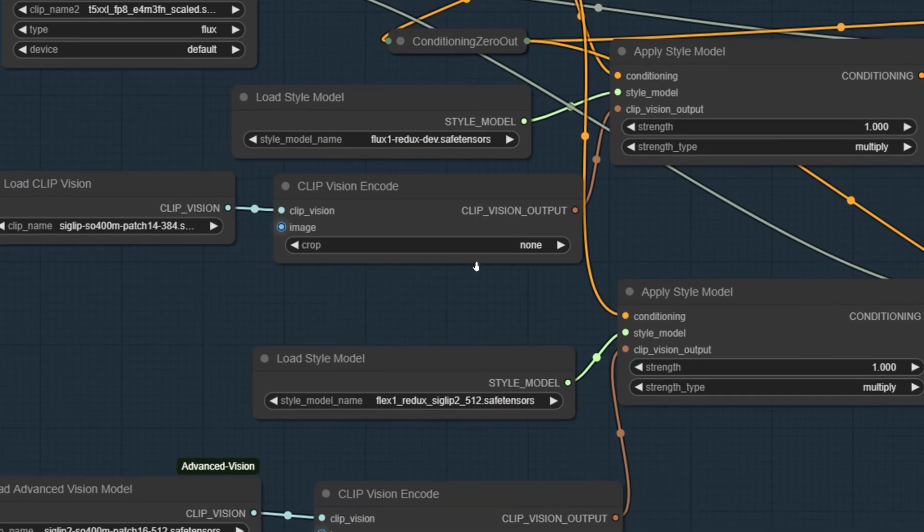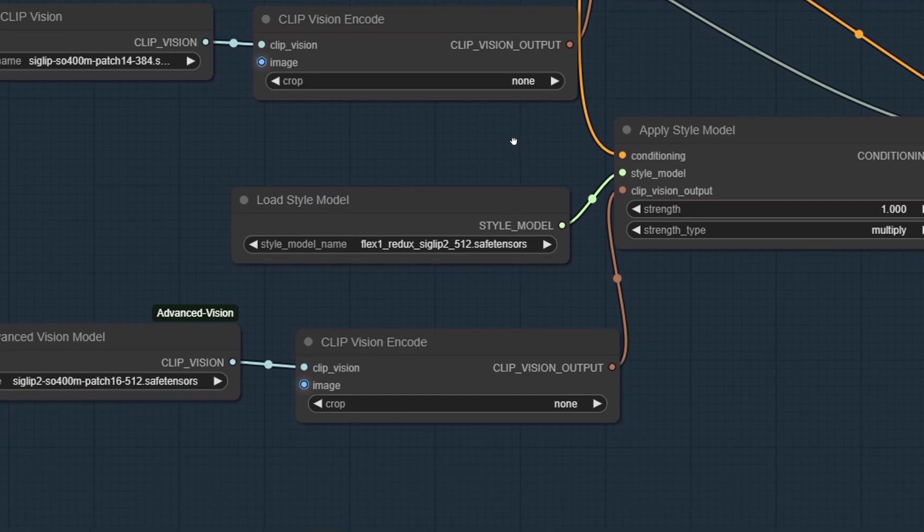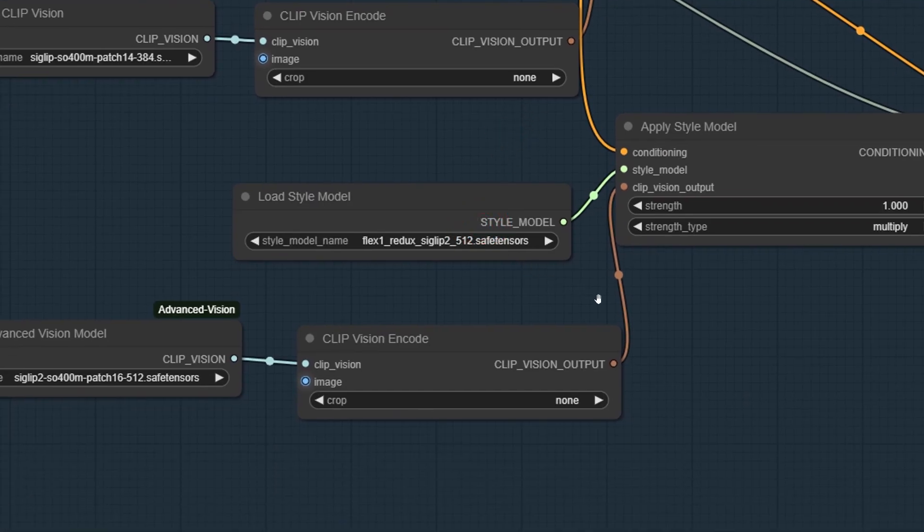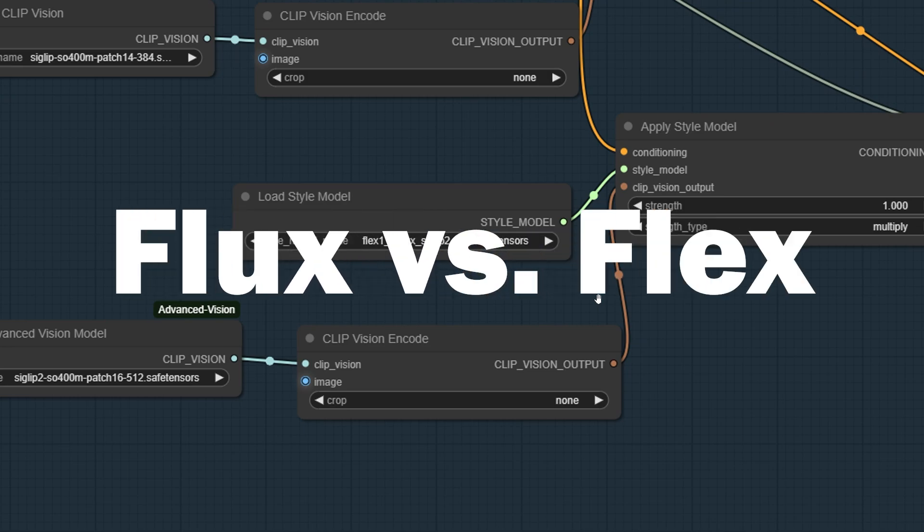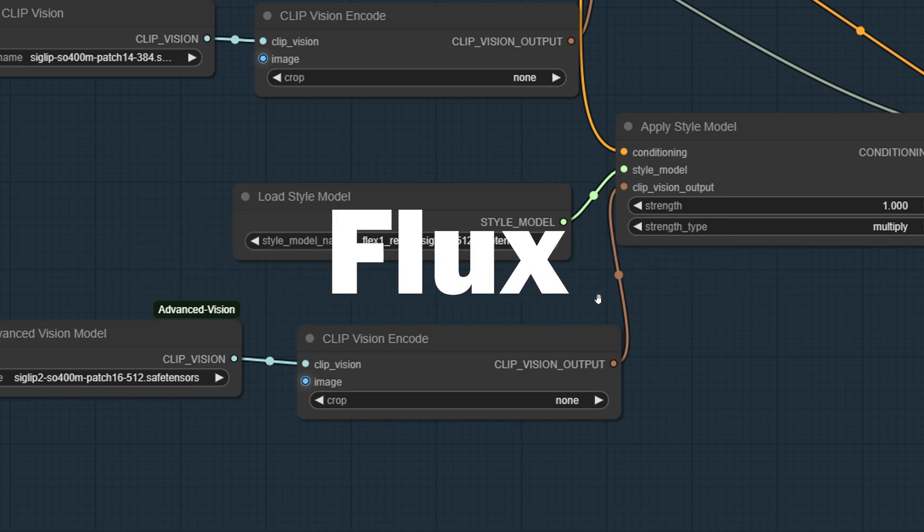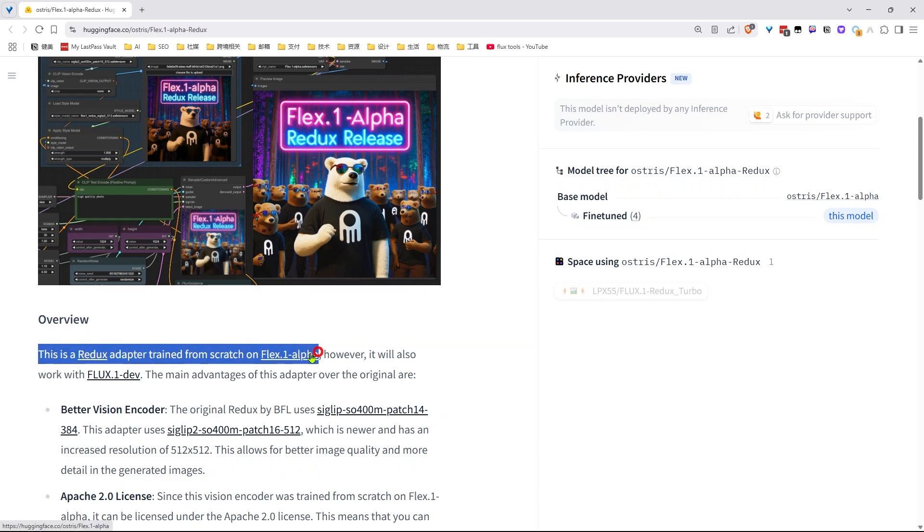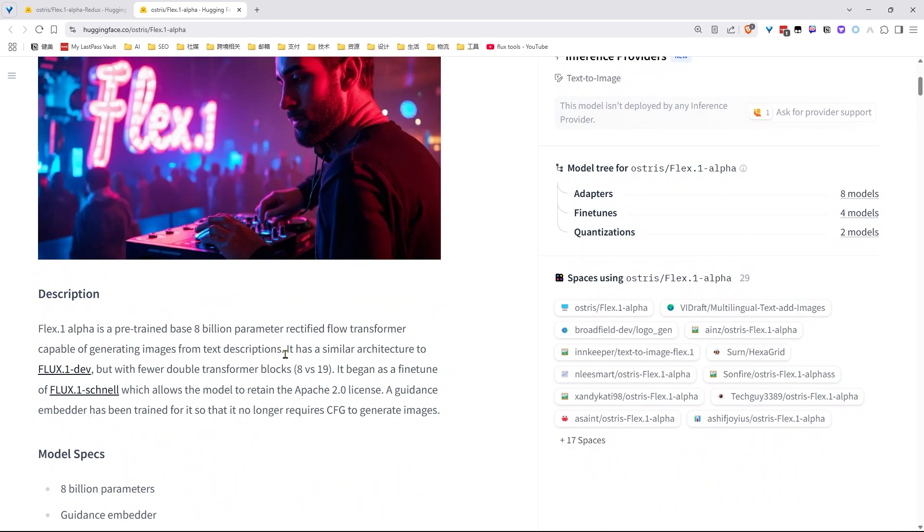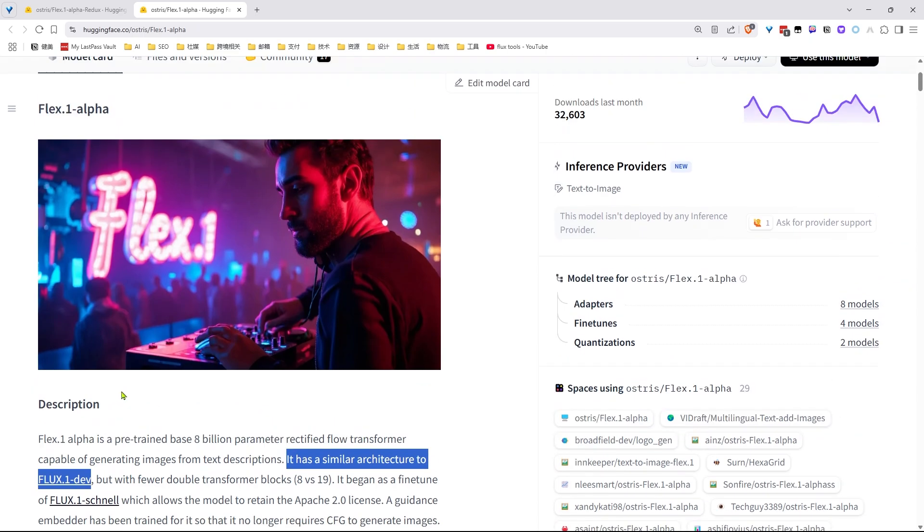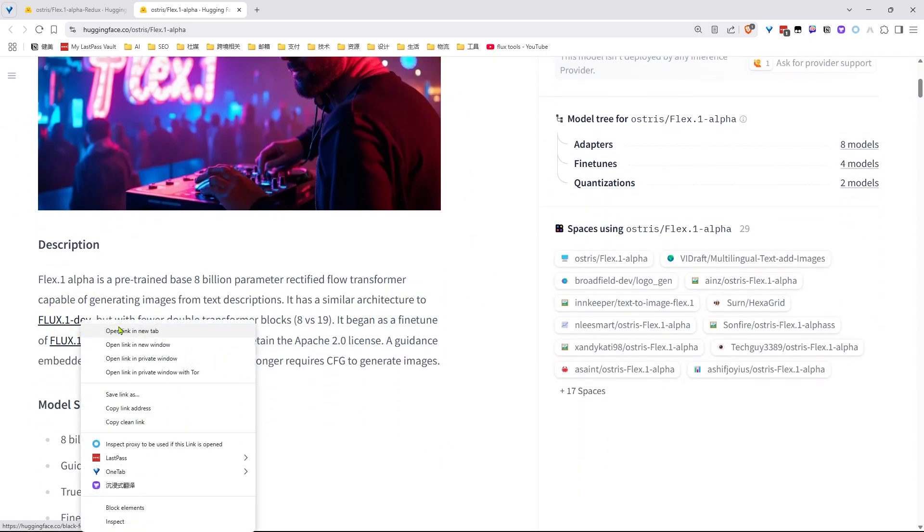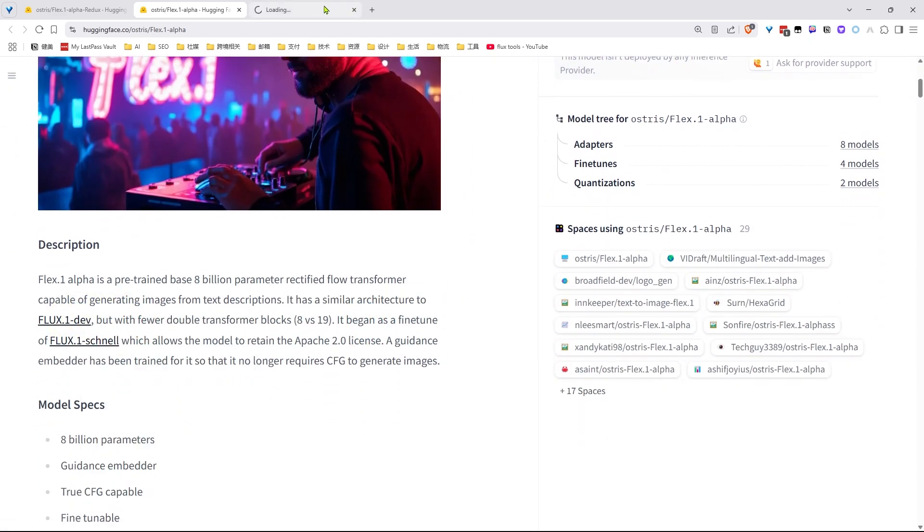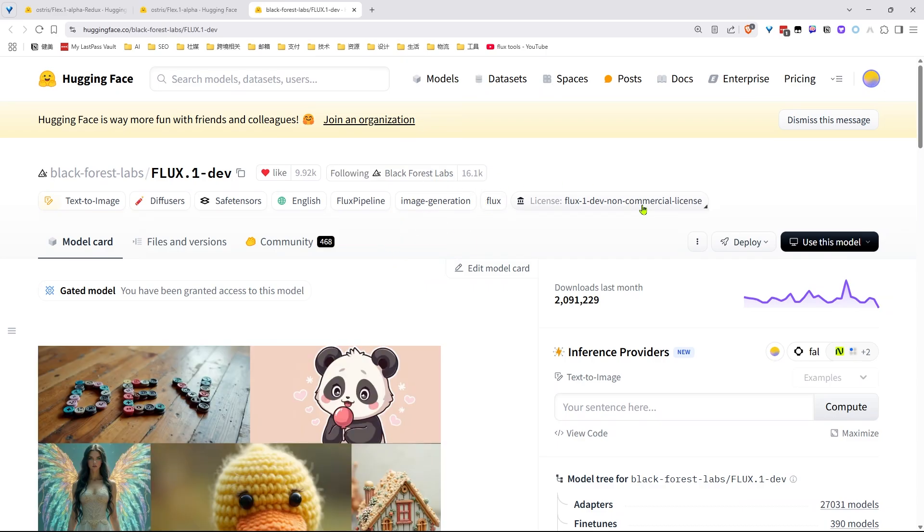The only thing I swapped out was the Redux model. So the first Redux model I used is the one from Black Forest Lab called Flux1 Redux Dev. The second one is that new model I mentioned earlier, Flux1 Redux SIGLIP-2 512. Now yeah I know, Flux and Flux sound super similar. So let me clear that up. This model is called Flux because it actually trained off a different base. It started from something called Flux.1 Alpha. While it's structurally a lot like Flux.1 Dev, it originally came from Flux.1 Schnell, which runs under an Apache 2.0 license. That's the key part. It keeps the model open and free to use. The original Flux.1 Dev runs under a non-commercial license. So this Flux version gives people a lot more freedom.